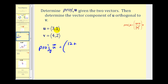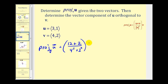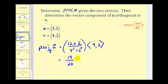So u dotted with v is going to be three times four, that's twelve, plus one times two, that's two — giving us fourteen. Divided by the magnitude of vector v squared: the magnitude of vector v is the square root of four squared plus two squared, but squaring the square root gives us four squared plus two squared, which is sixteen plus four, that's twenty. So fourteen divided by twenty simplifies to seven-tenths.